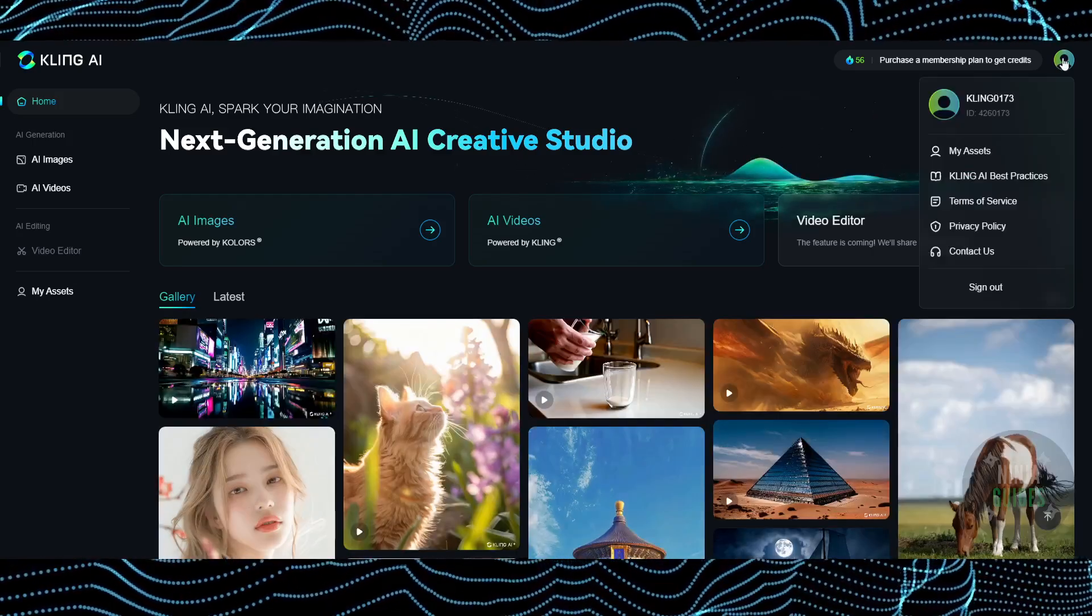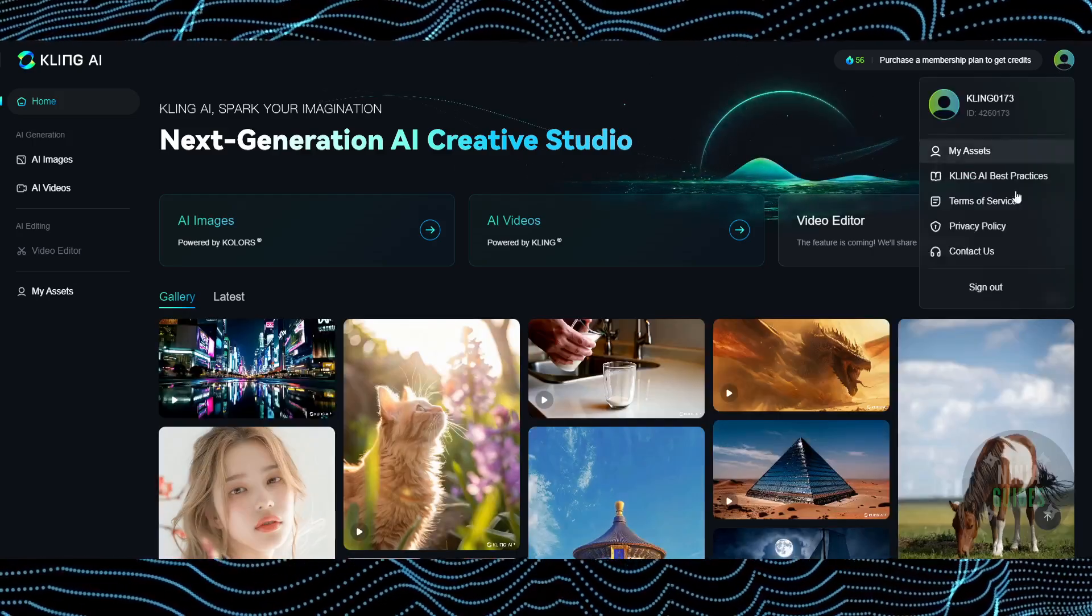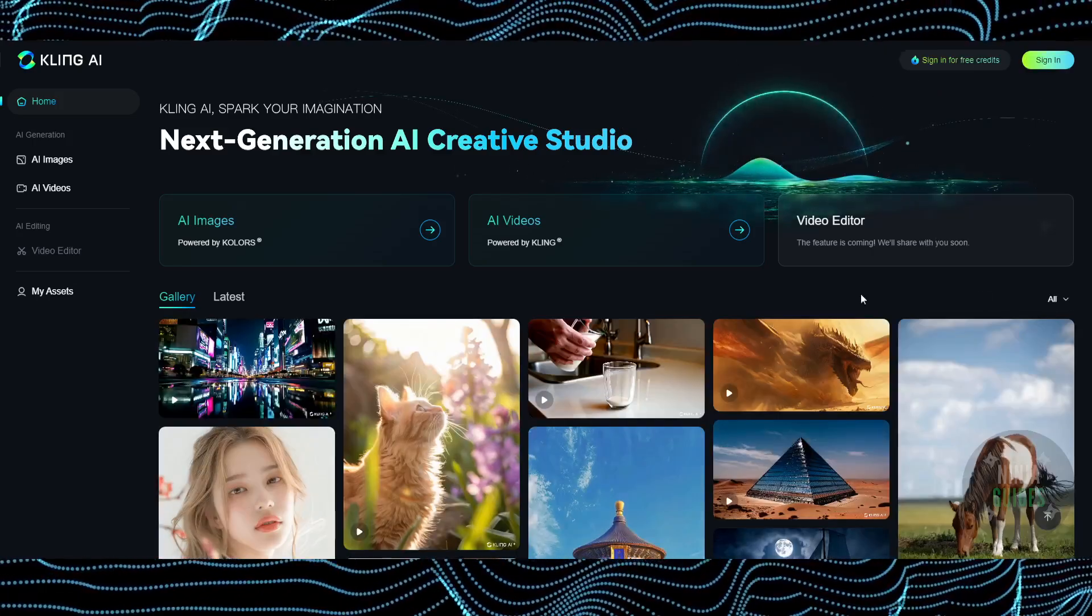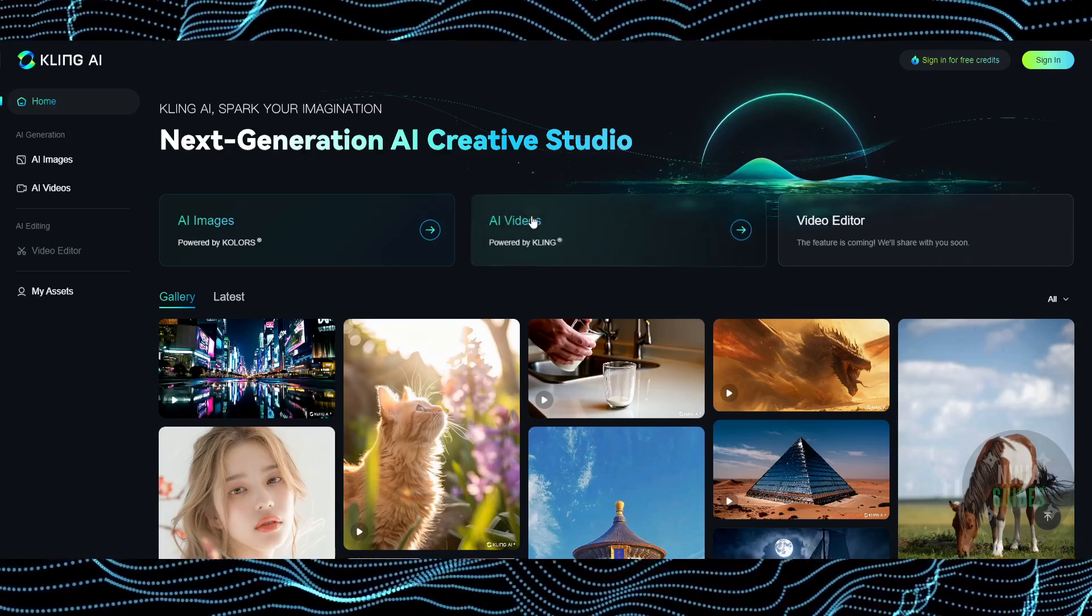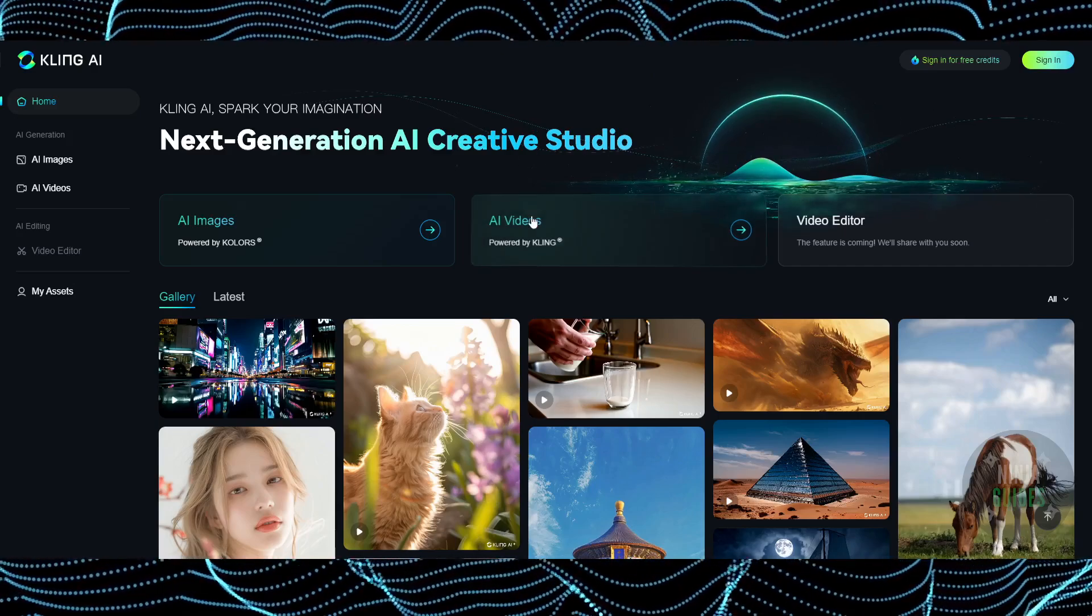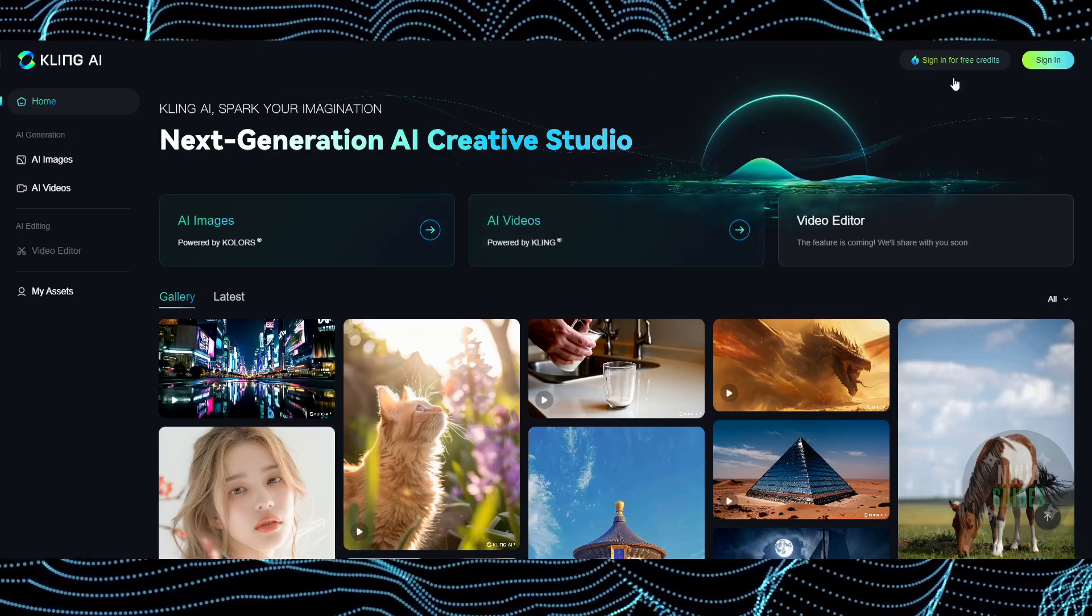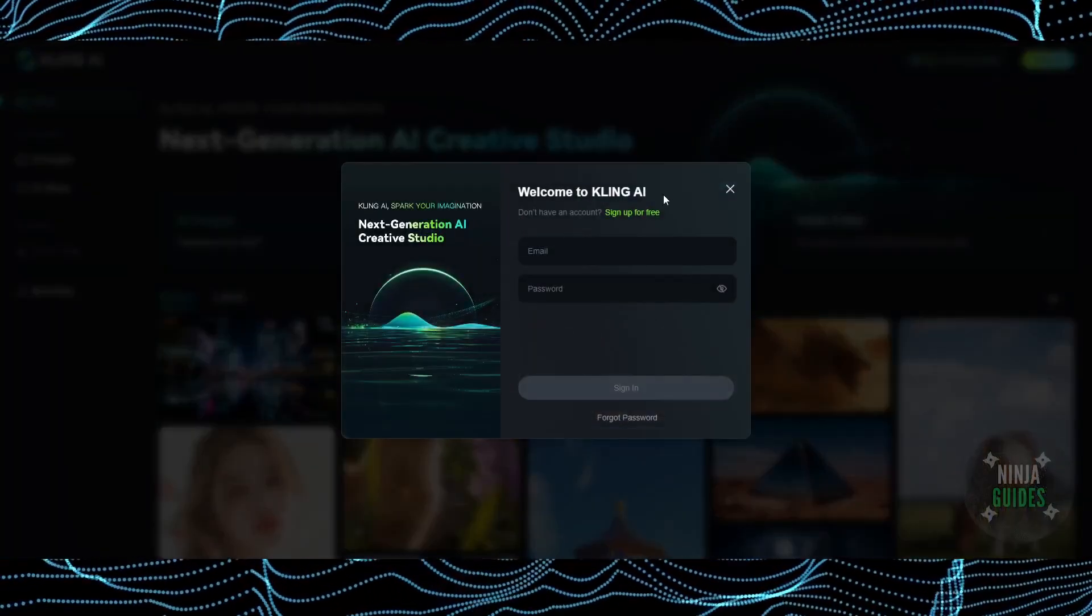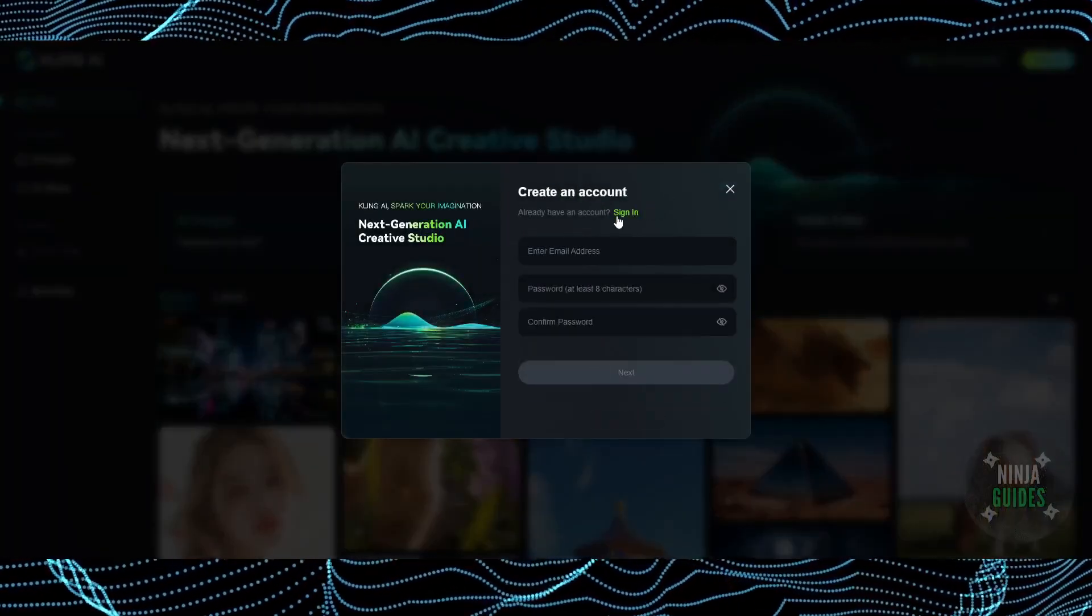As you can see, I'm already logged in here. What you have to do is sign up. After signing out, you'll see a page that should look something like this. Click on 'Sign In' and then click 'Sign Up for Free'.